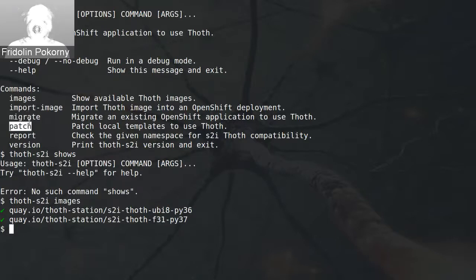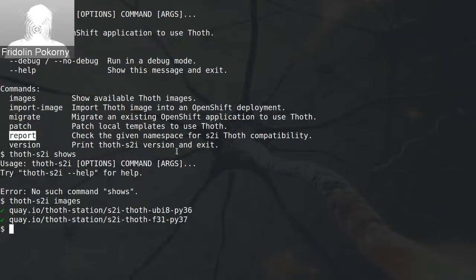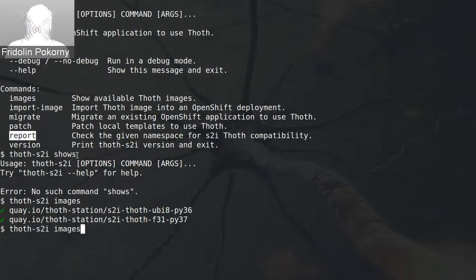The other command is thoth patch. This command can patch your manifest files present on your disk drive so that these manifest files start using Thoth's builder container images, and your application once deployed will be running Thoth container images — so that's more like an offline operation. Then you can also run the reports command that reports back what's available inside the cluster, and there is the version command that simply prints the thoth-s2i version.